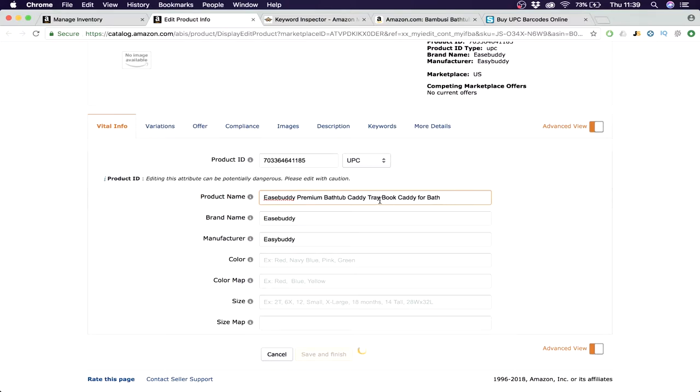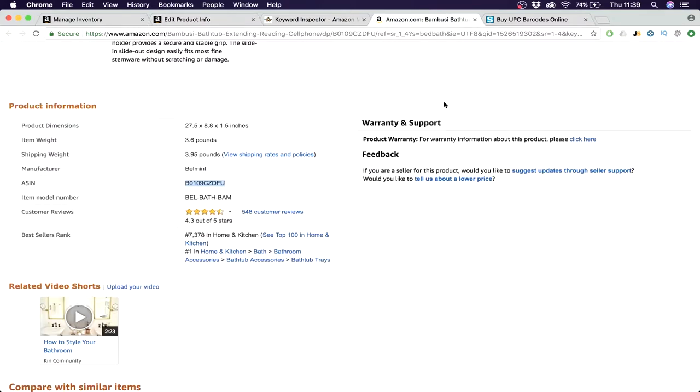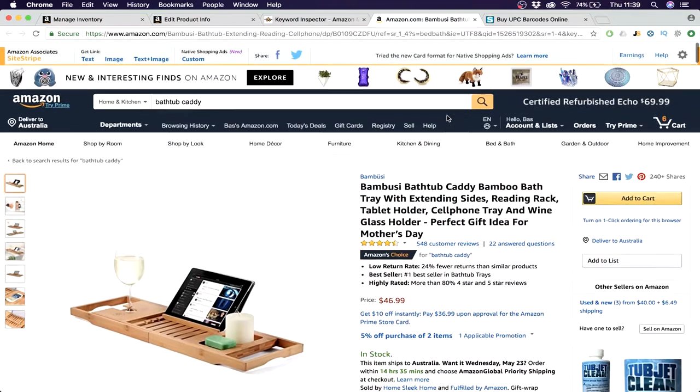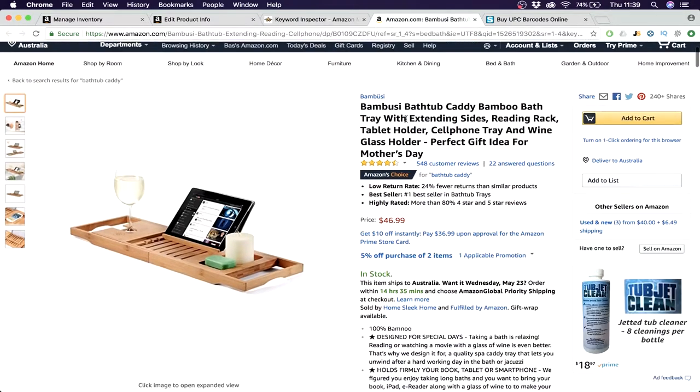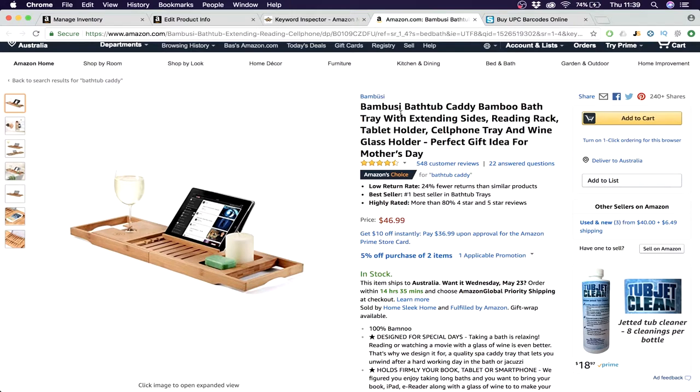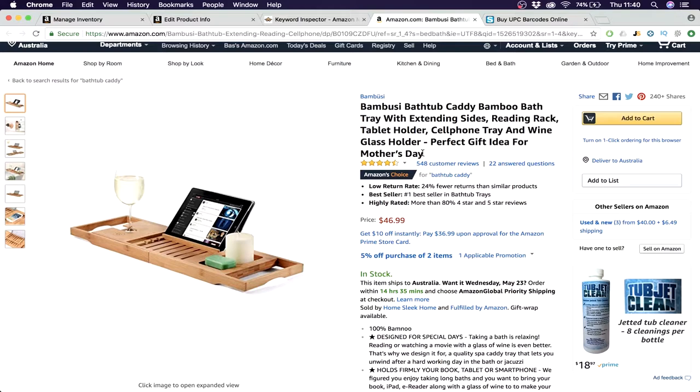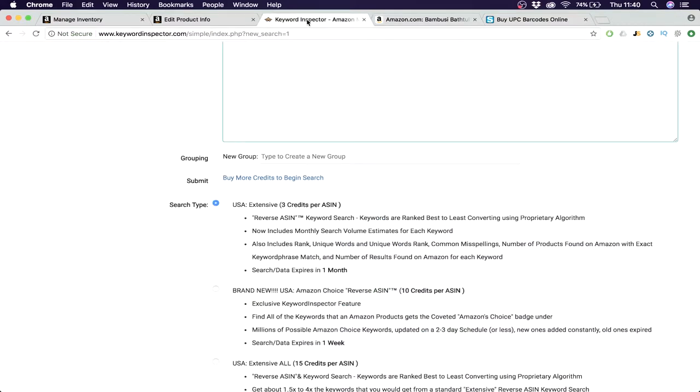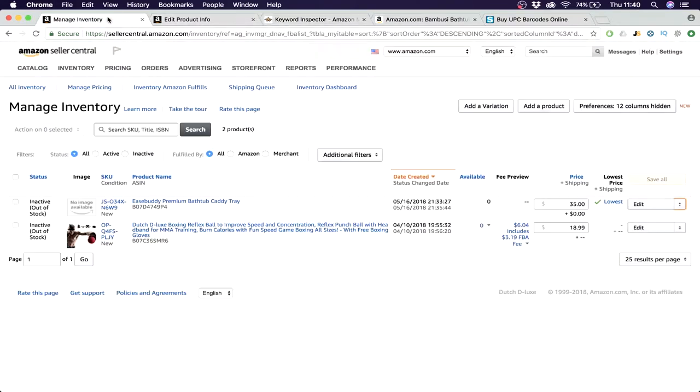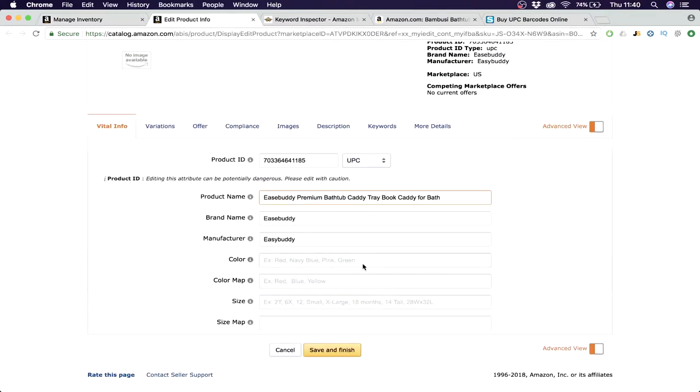You want this to be inside of the name. So you have to be creative with this, just figure it out yourself, but you see the point of what I mean. This guy uses Bambusi bathtub caddy, bamboo bath tray with extending sides, reading rack, tablet holder, cellphone tray, and wine glass holder, perfect gift idea for Mother's Day. So he made like one big sentence. He also uses all his words he can use, and now he gets ranked for this.